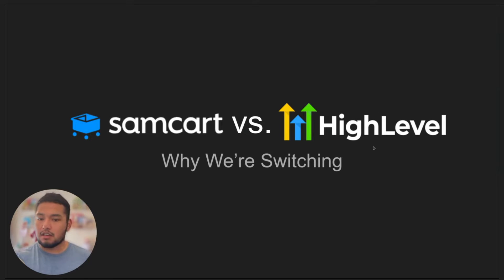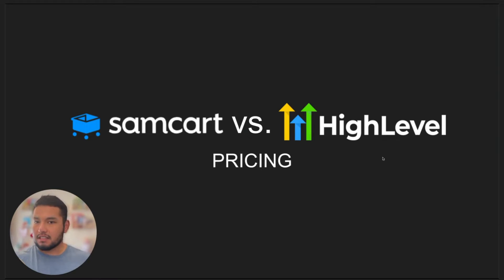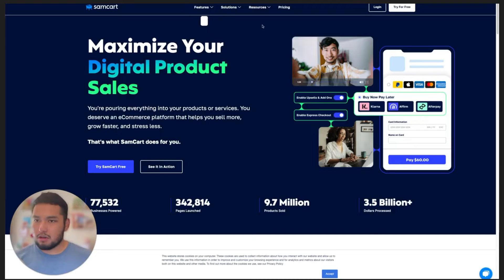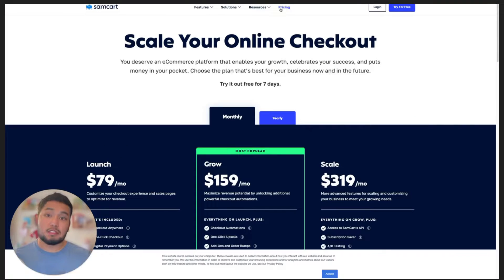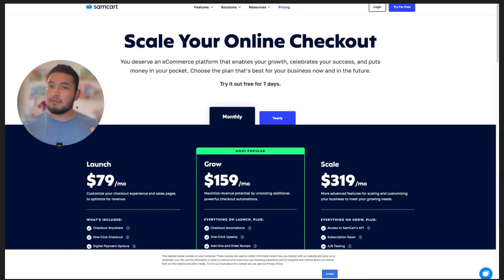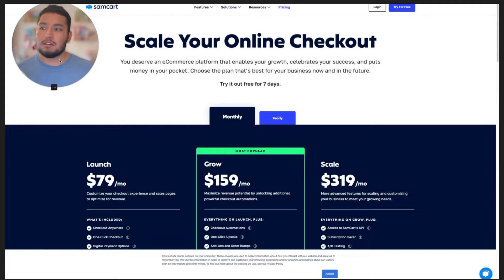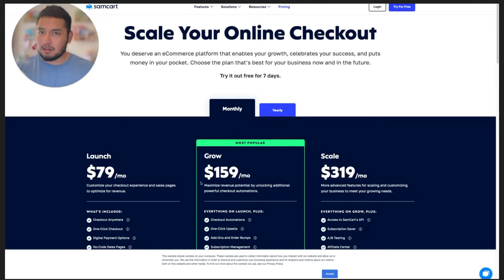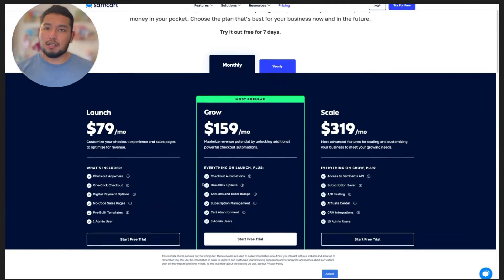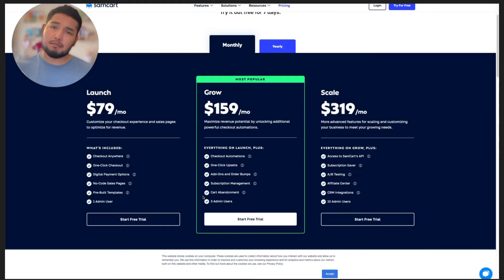Let's go ahead and get started and talk about pricing. First, let's go to SamCart's pricing page. SamCart has recently updated a lot of things and SamCart is awesome. I'm not here to bash on SamCart — we've been using it for a while and we love SamCart. We love the owners specifically; Brian and Scott are great. The pricing model is one of the reasons why we are switching.